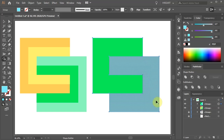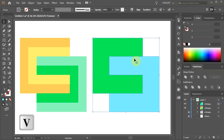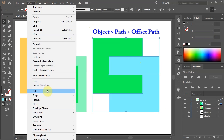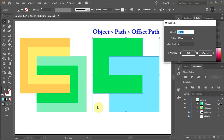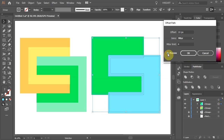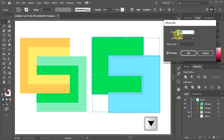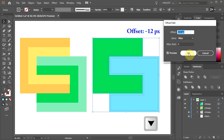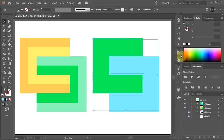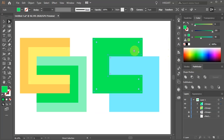Next make sure these two shapes are selected, then go to Object, Path and select Offset Path. Turn on the preview box, highlight the offset number and using the down arrow key on your keyboard adjust the offset to about negative 12. And we've got two extra copies.